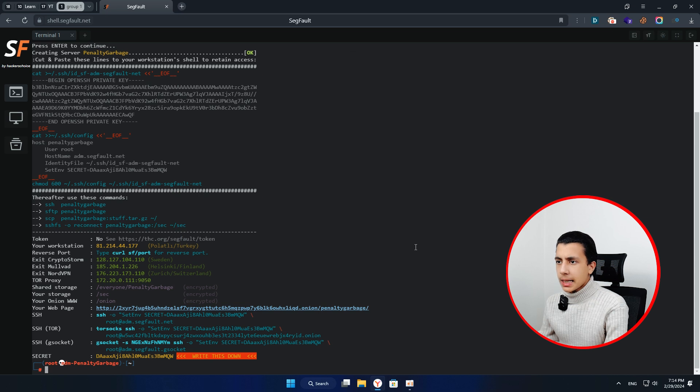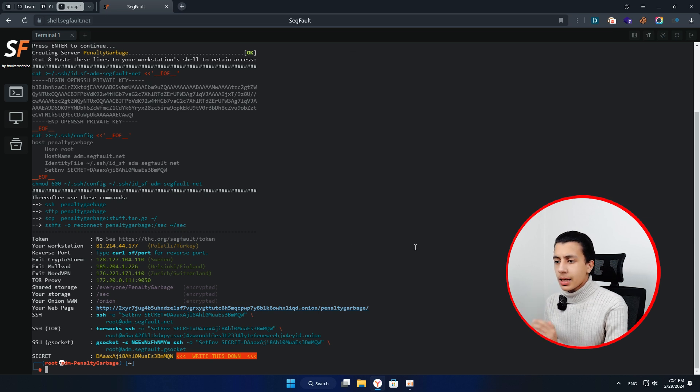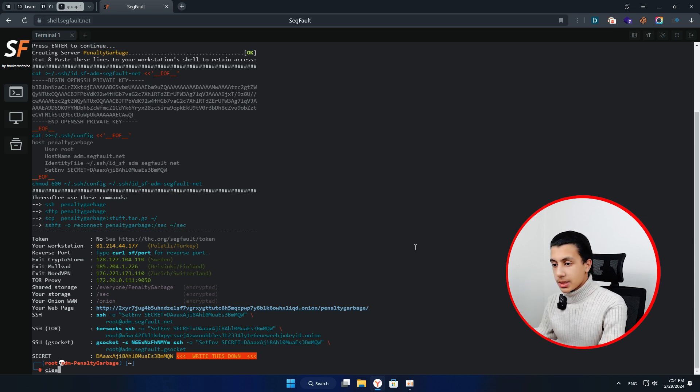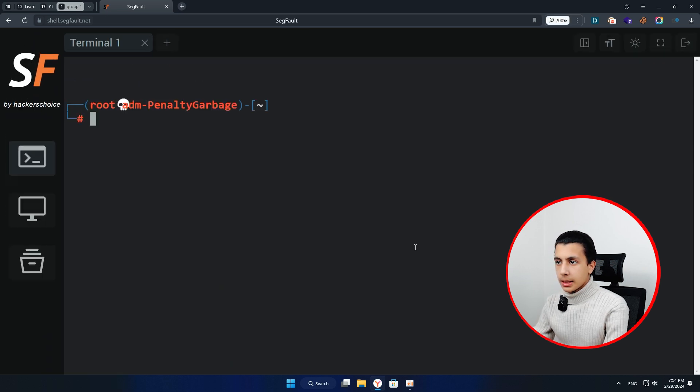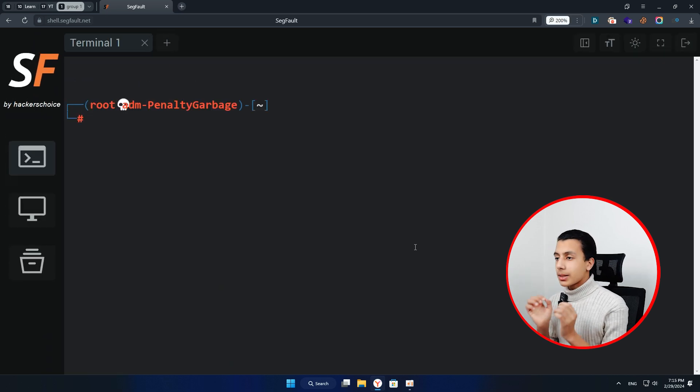Okay, after a couple of seconds, it's going to give you your data here. Just ignore it for now and clear your screen. Let me zoom a little bit here. Okay, let's start.